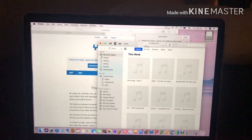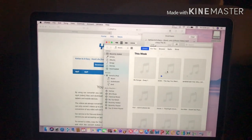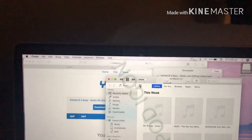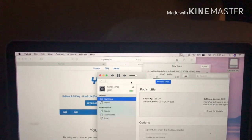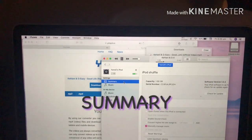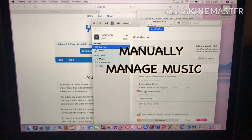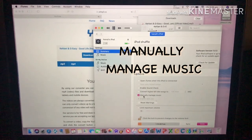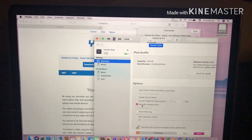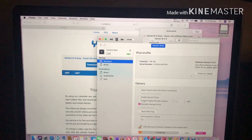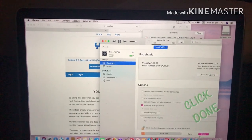On your iPad it's open — just click the iPad icon, click Summary, and it should be set to manually manage music, so you can put the music you want manually. Then click that and click Done.